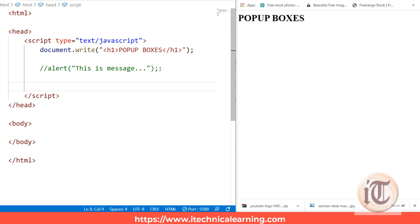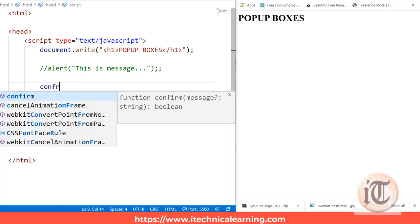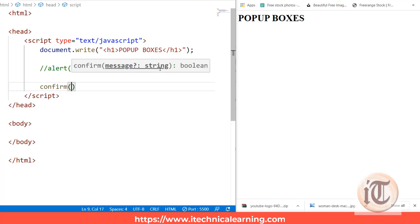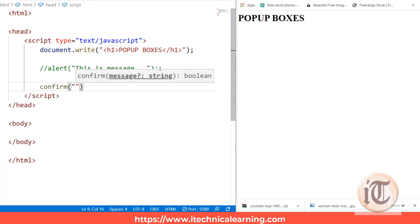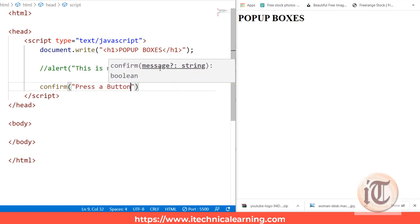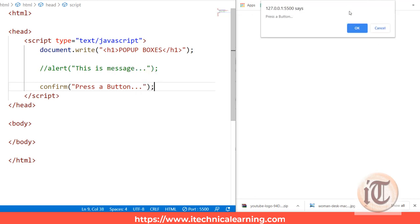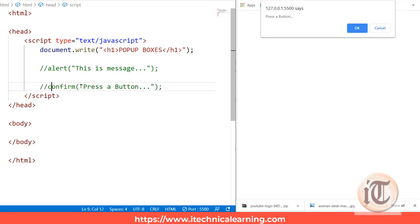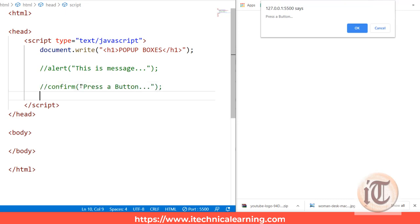The second type of box JavaScript supports is the confirm box. We write confirm('press a button') and save it. It shows 'press a button' with two options — OK and Cancel. If you click OK it returns true; if you click Cancel it returns false. This is how the confirm box works.